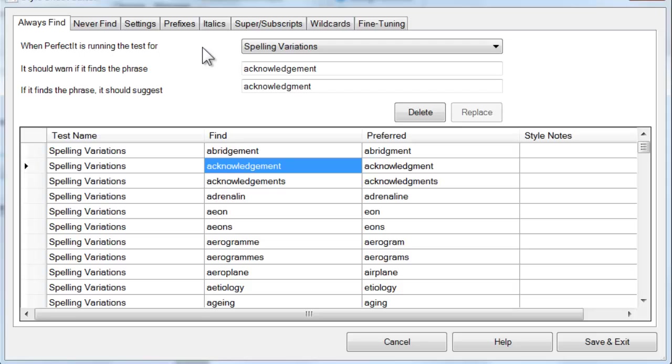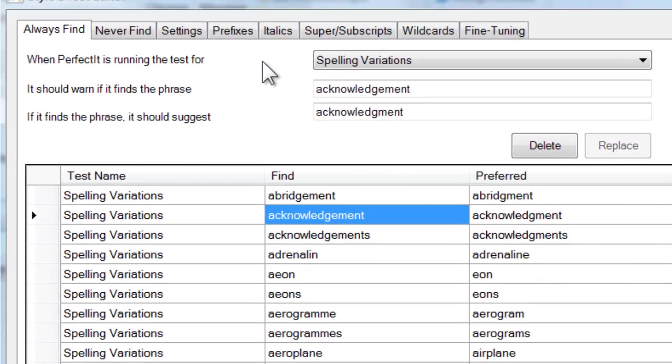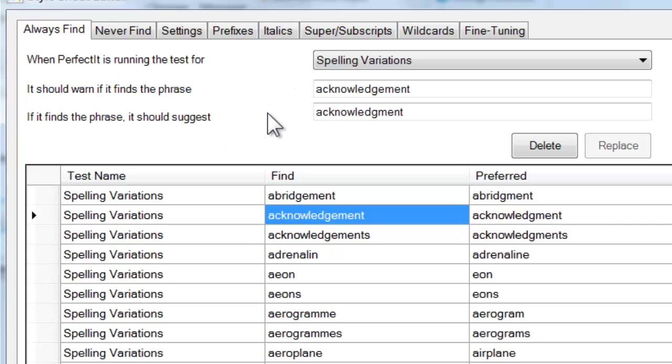For example, clicking the line for Acknowledgement with and without the e. Looking at the top, you'll see the interface says when PerfectIt is running the test for spelling variations, it should warn if it finds the phrase Acknowledgement with the e. If it finds the phrase, it should suggest Acknowledgement without the e.